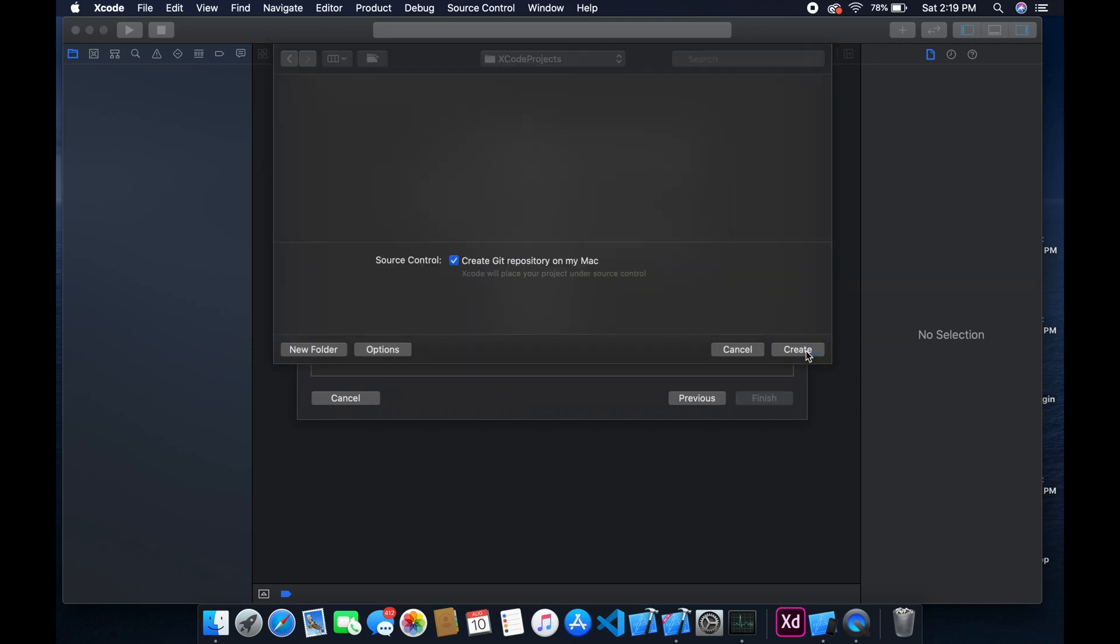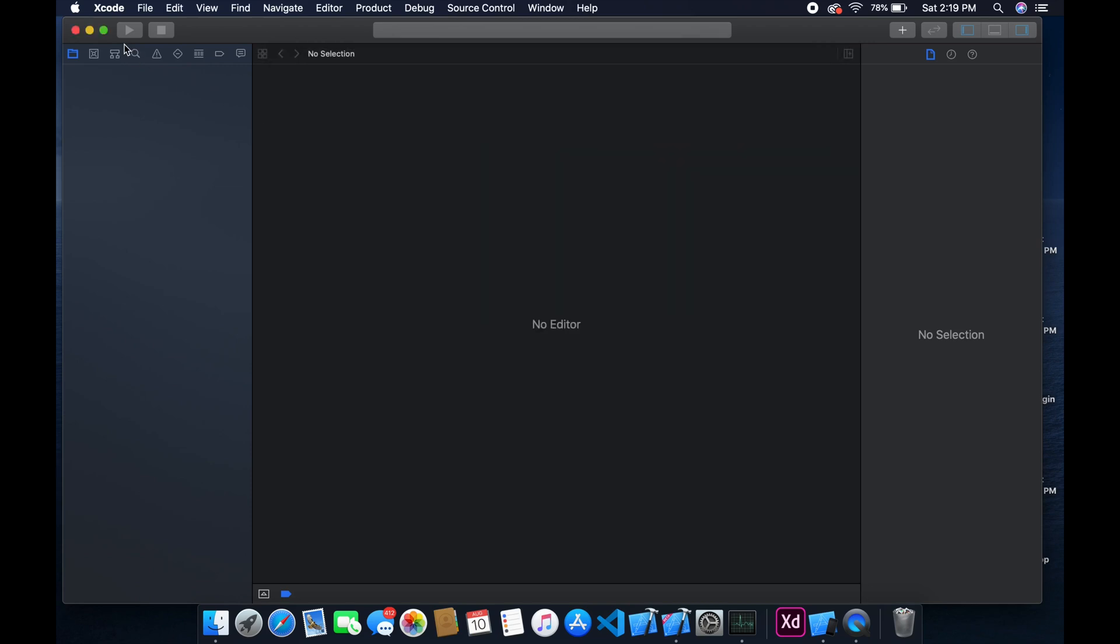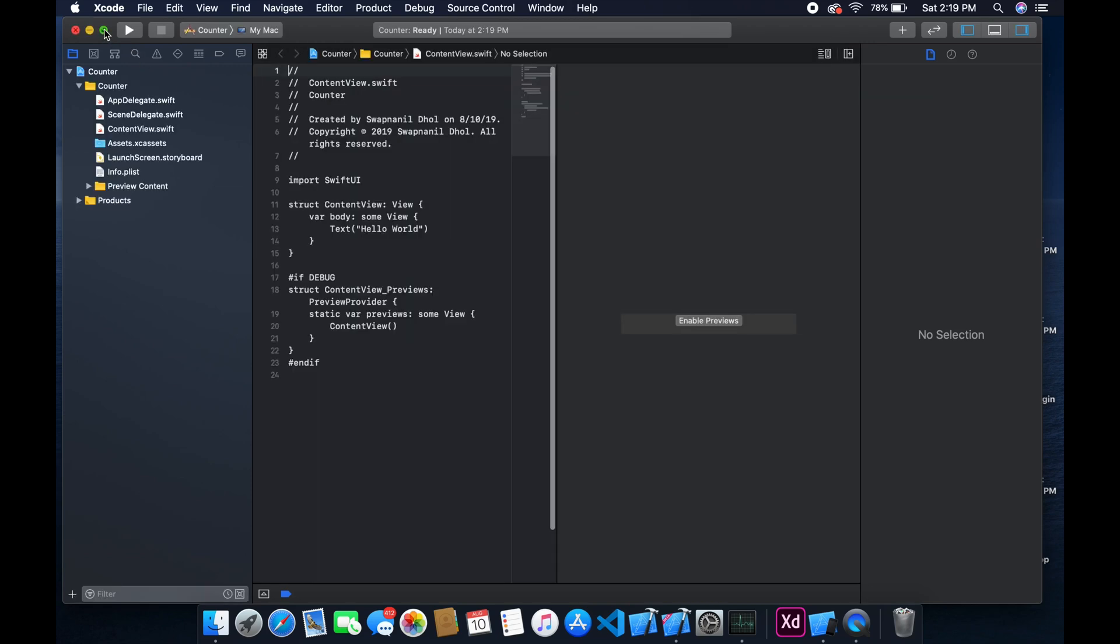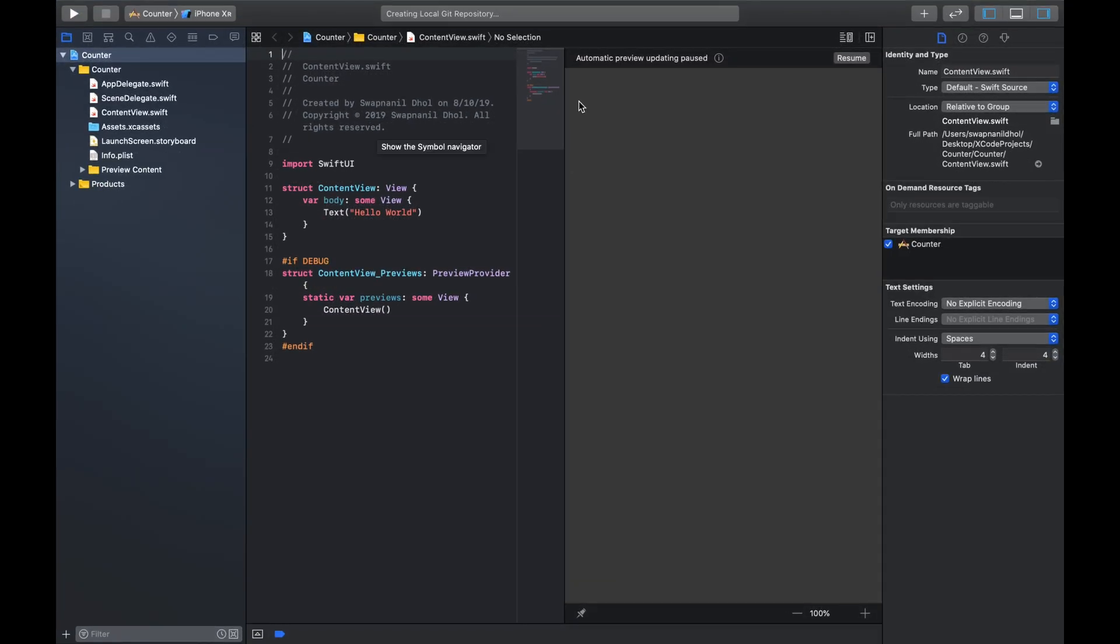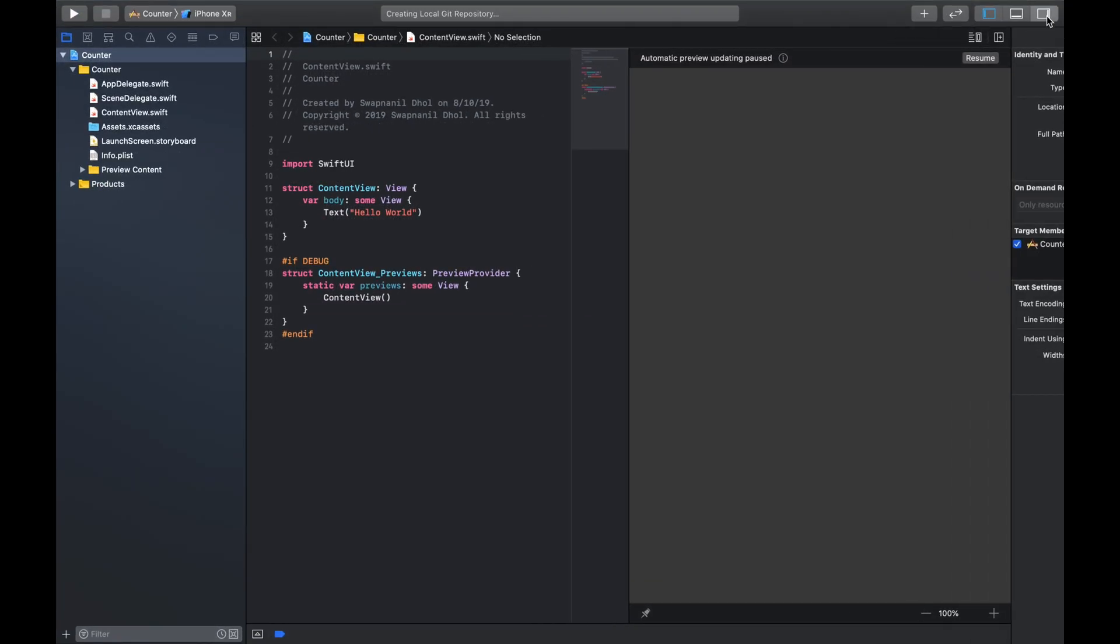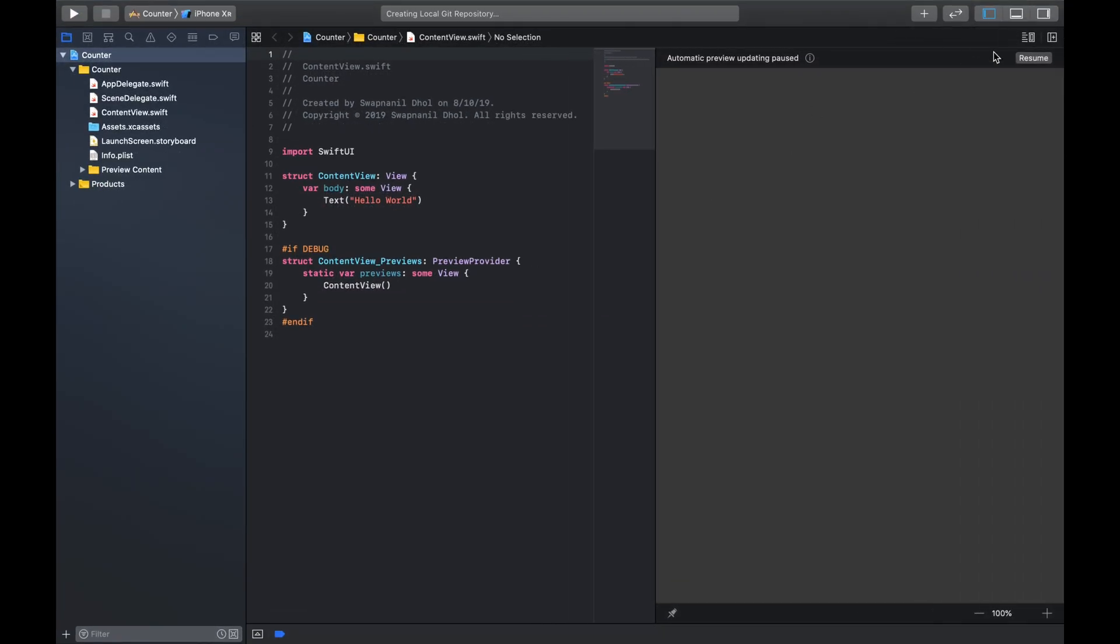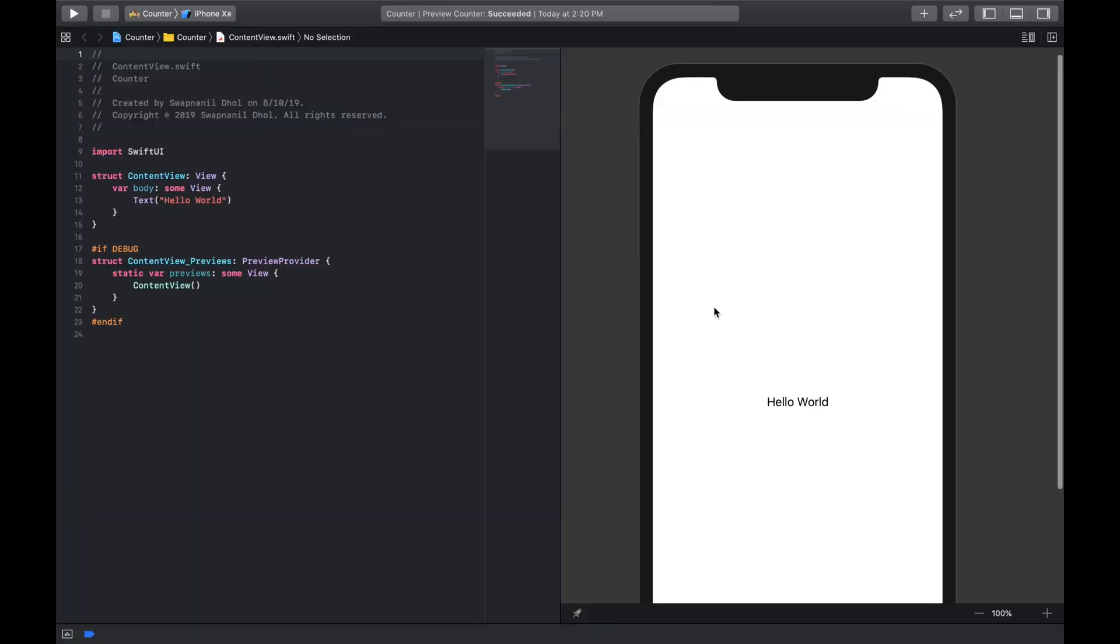So we're gonna choose where we're gonna save it, and I'm gonna save it in my Xcode projects. And let's put the screen to full screen. All right, so now we don't see anything on the right, so for that we need to click on resume so that we have the canvas on our right and we have the code editor to the left.